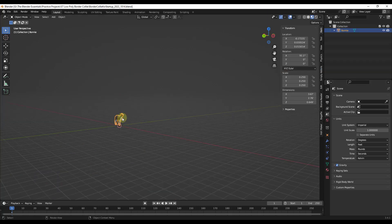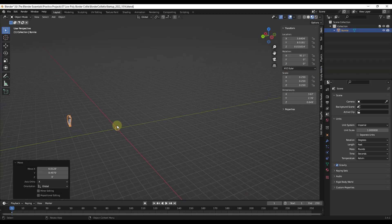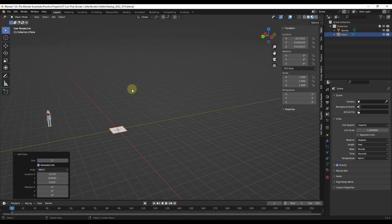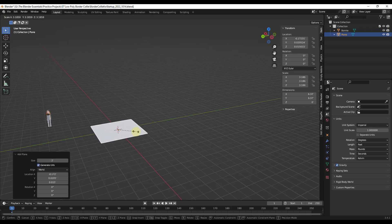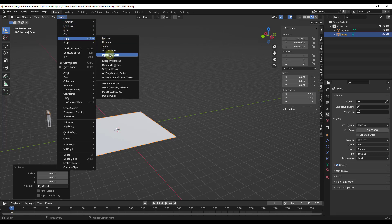All right. So I'm going to go ahead and move our default cube out of the way. And then what we want to do is we want to do a shift A and we're going to add a mesh. And so what I wanted to show you is something that I think a lot of people don't really know anything about.